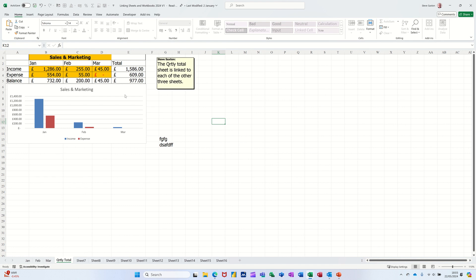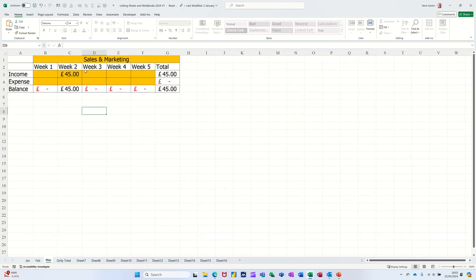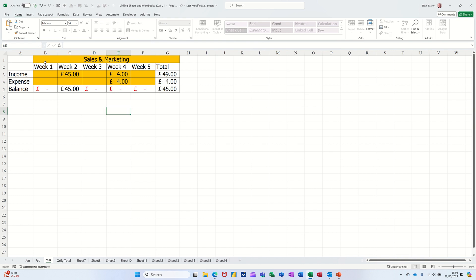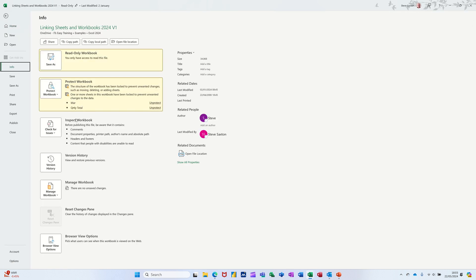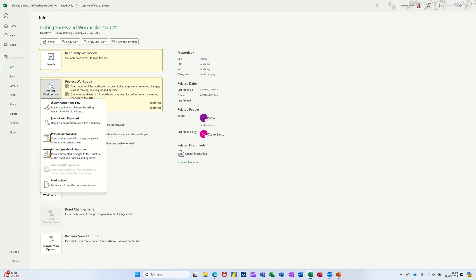What you should do is protect the sheets how you want them to be. And if you've got sheets where you need people to type like this one, you set that up. And then you protect the structure from file info there. And that will stop anybody deleting sheets that you don't want them to do.